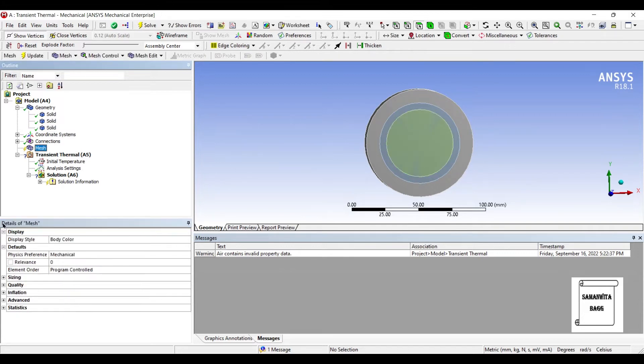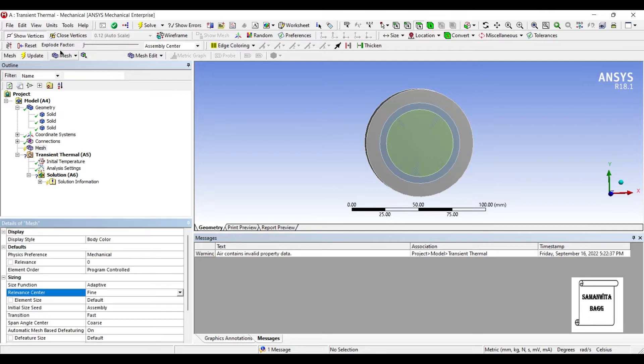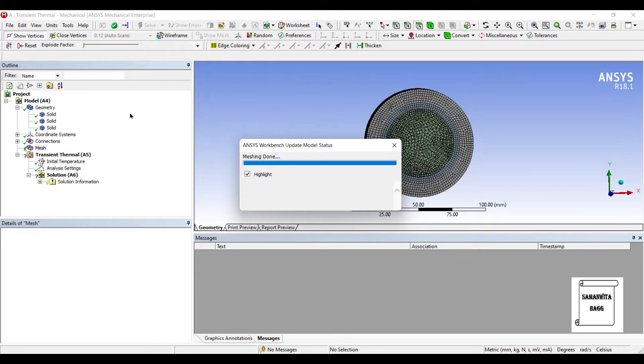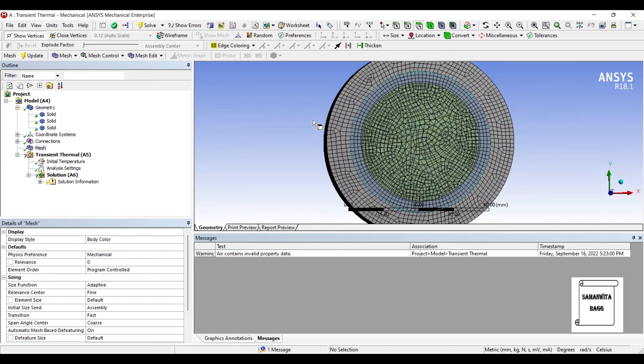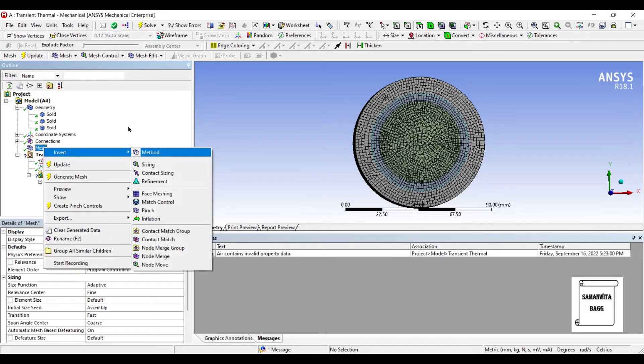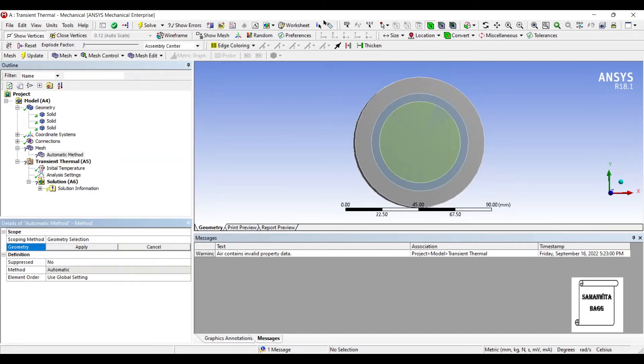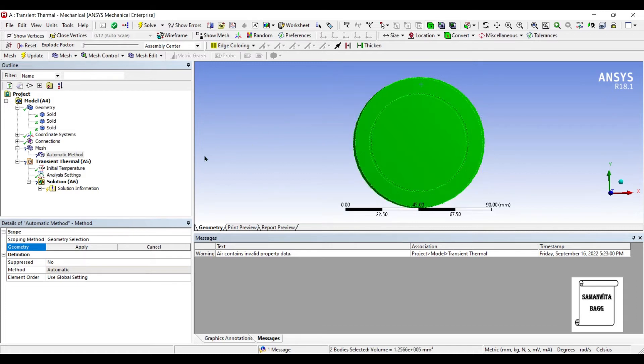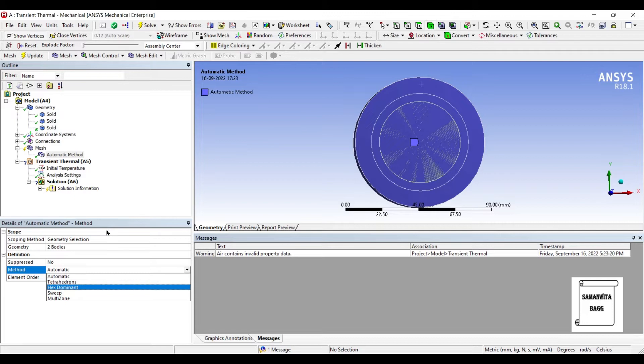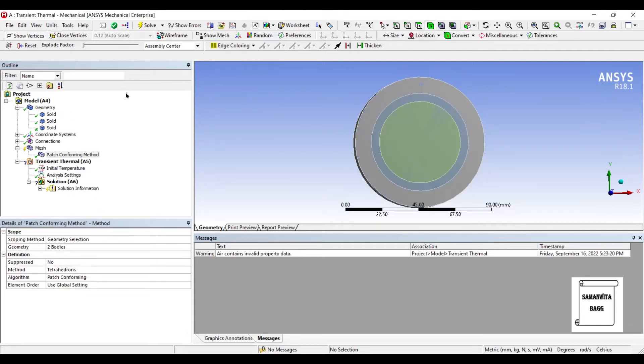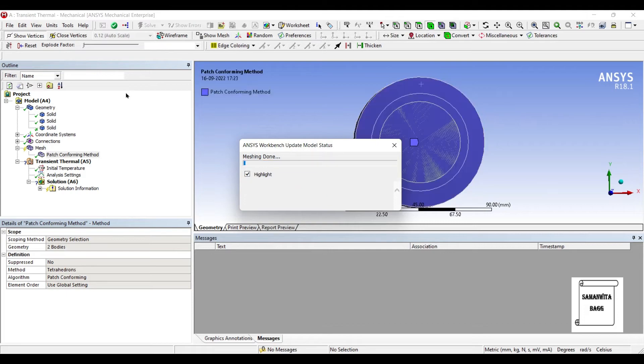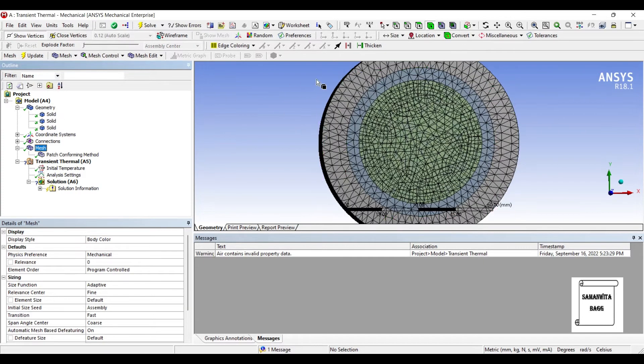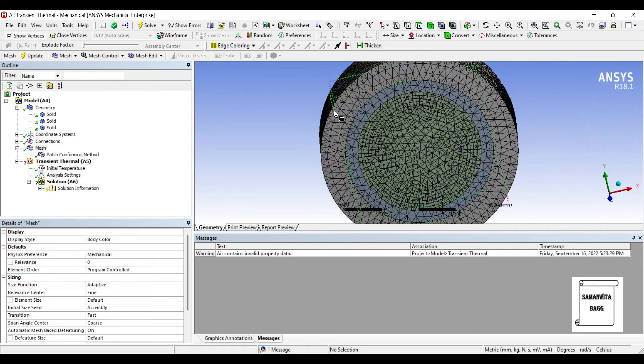Next I'll go to mesh. Sizing I'll change it to fine and update. Here if you want, you can make this mesh better by right clicking here and inserting method. You can select the entire solid and change the method to tetrahedrons. So you can see the mesh here on this entire body.